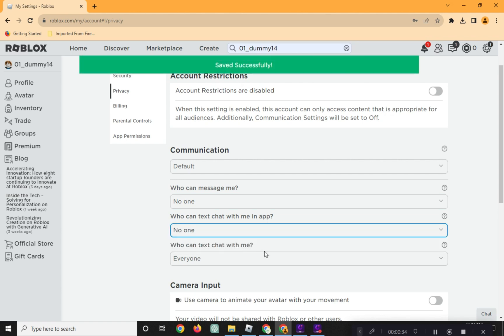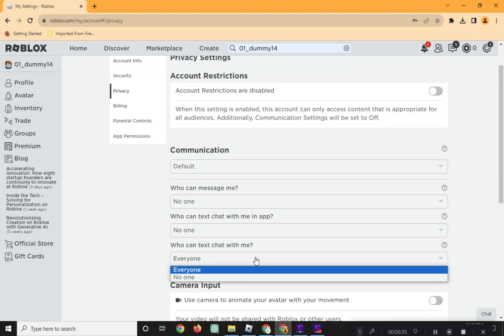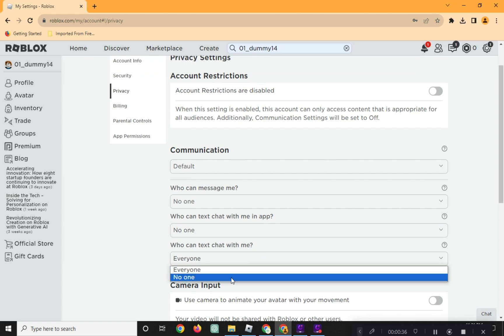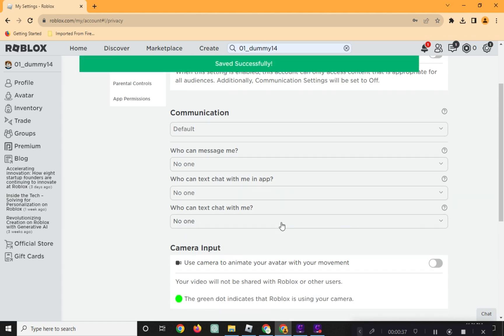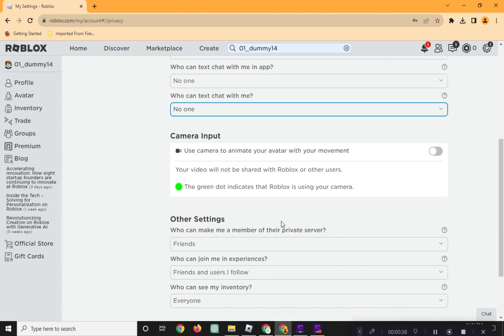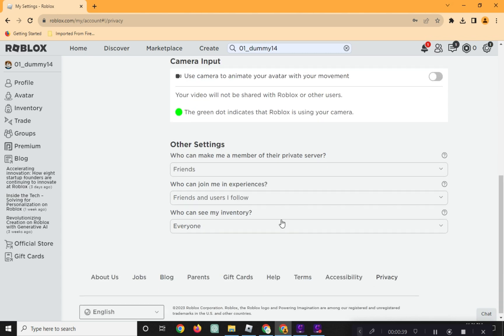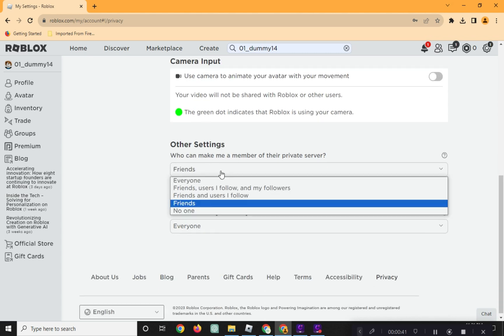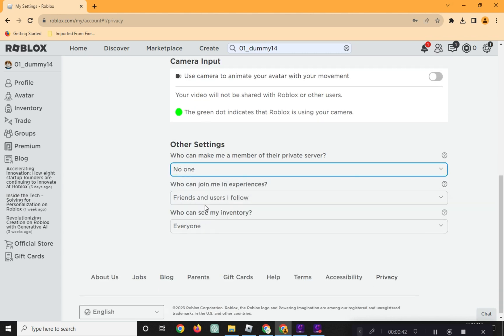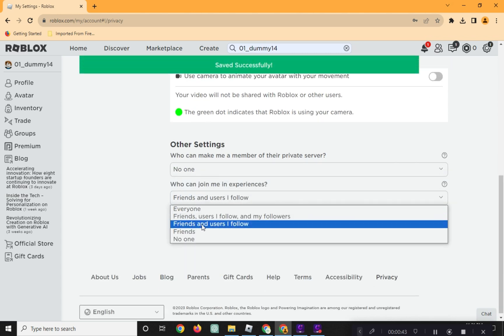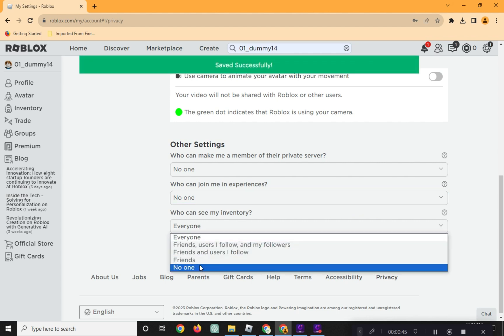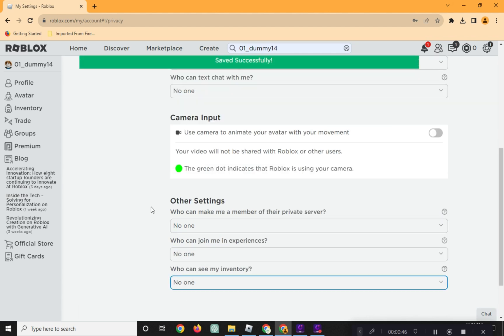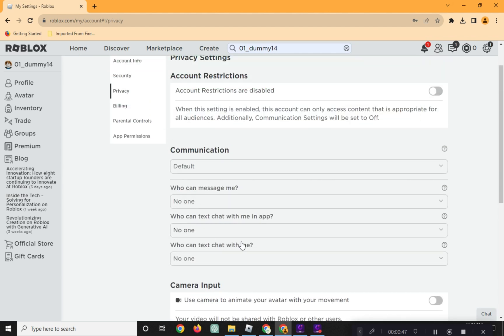Under the other settings, on who can make me a member of their private server, click no one on the drop-down menu. And on who can join me in Experiences, select no one here. And do the same with who can see my inventory.